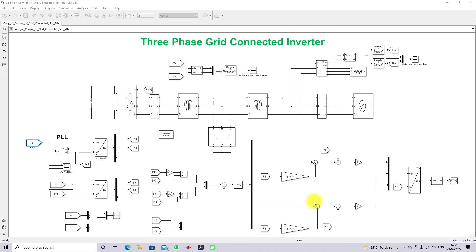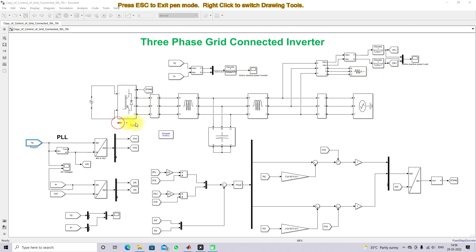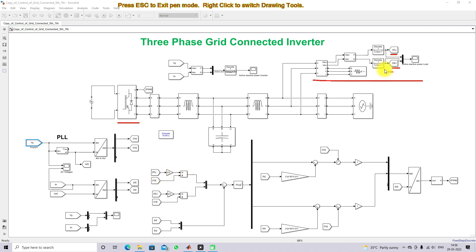Moving on to feed-forward compensation: the inverter is operated based upon the load requirement. We measure PL and QL. PL is converted into reference current — PL is multiplied by 2/3 and divided by VD — giving us the ID reference, which is the magnitude current corresponding to the real power load.